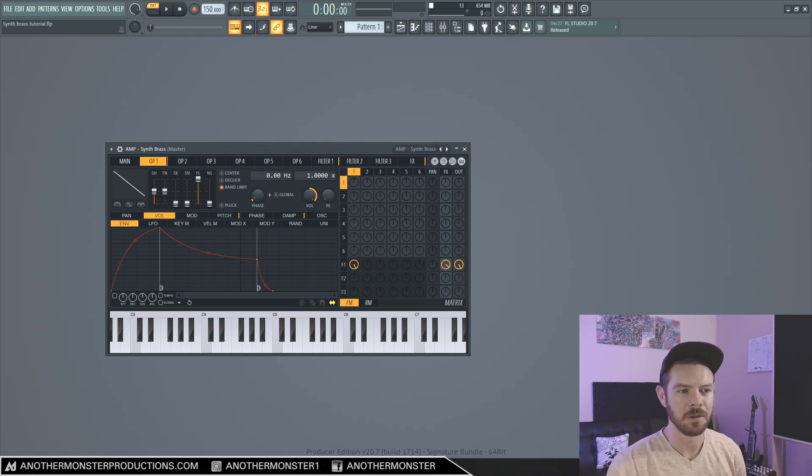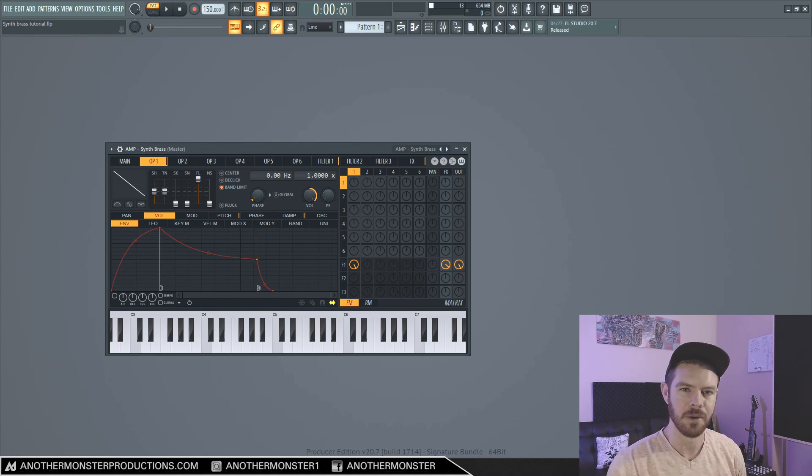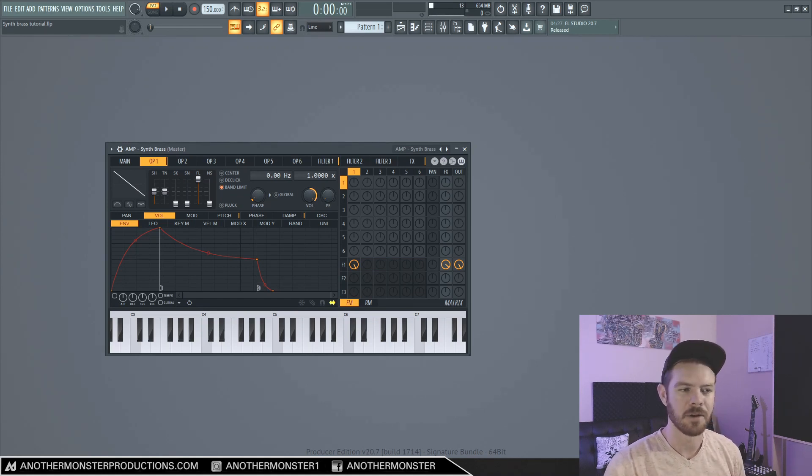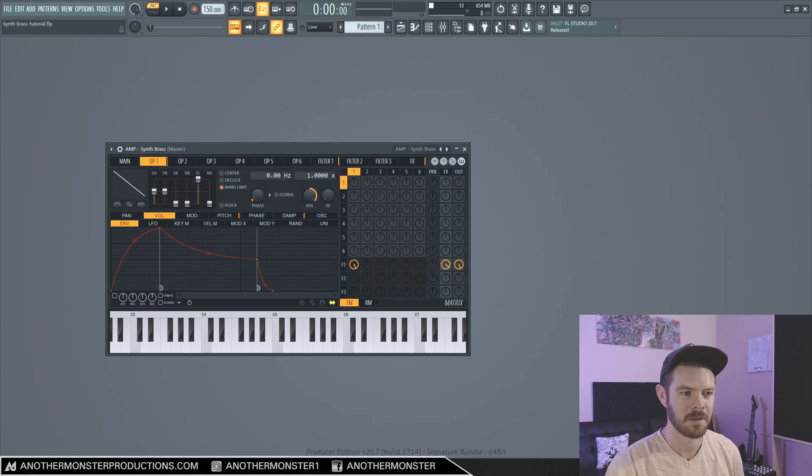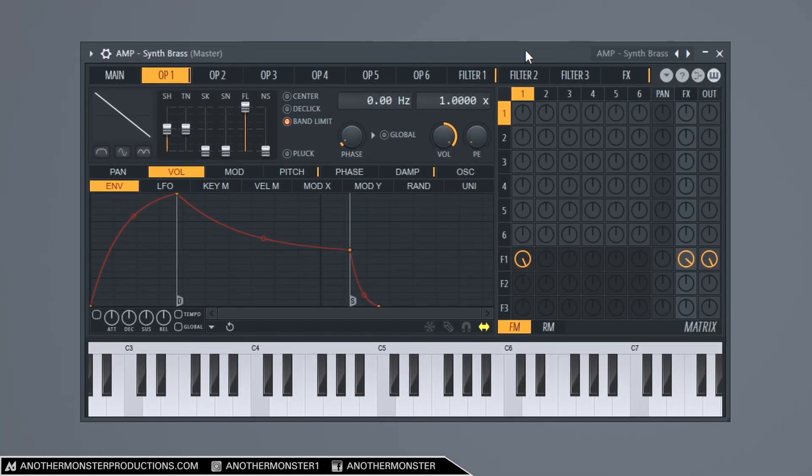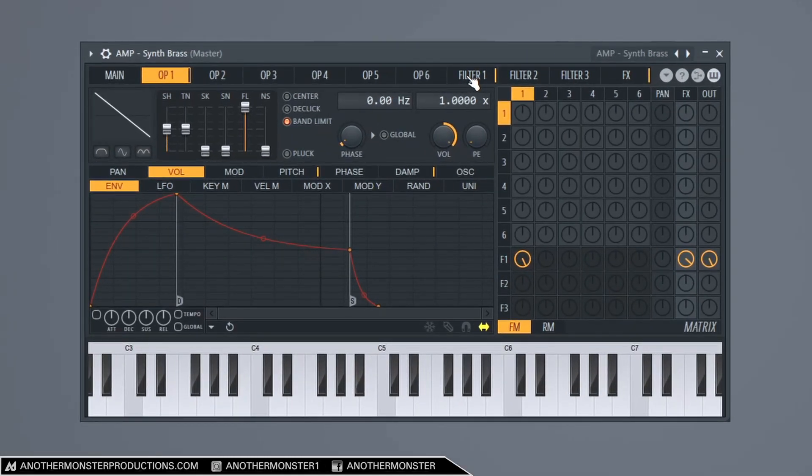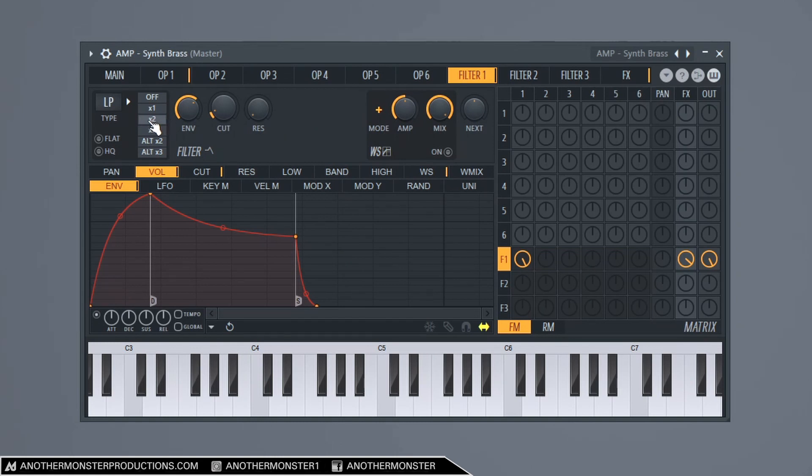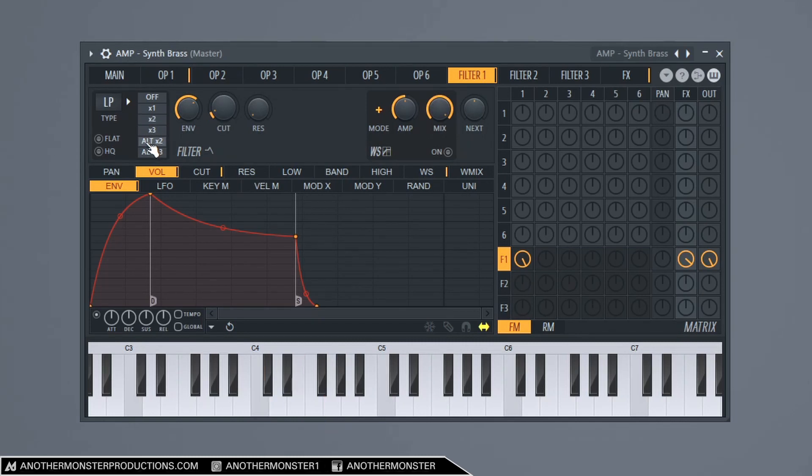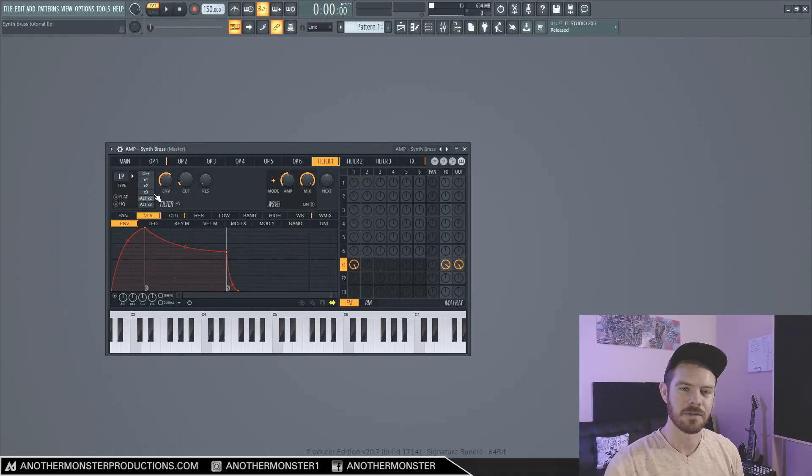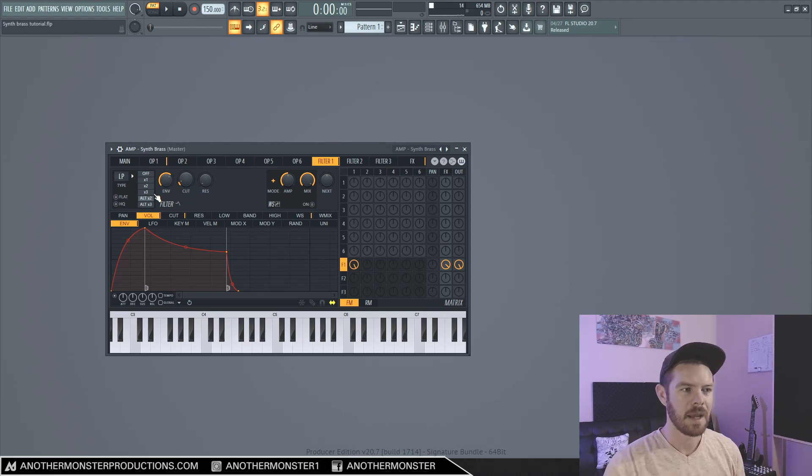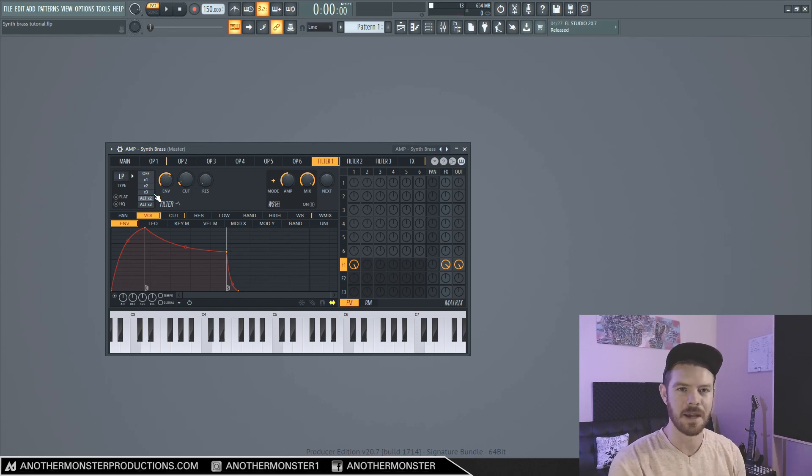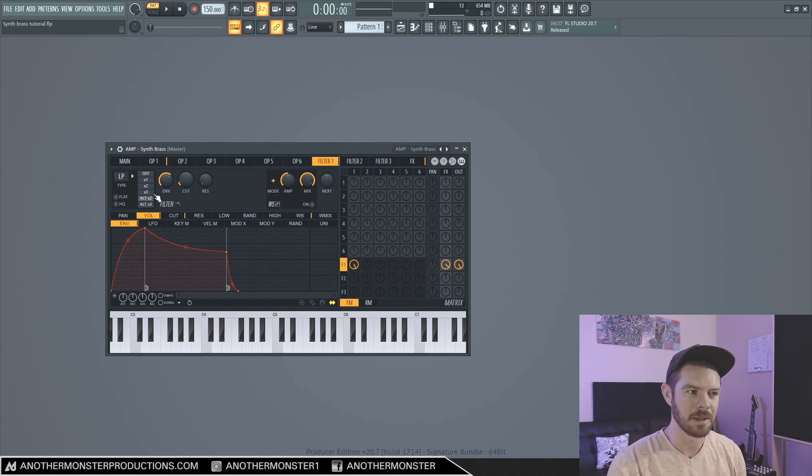Also, I am going to be including this preset as a free download in the description of this video. You may have noticed in the intro that there's actually two slightly different variations of this brass synth. And if you get the preset, the first one, if you go into your filter tab, it's going to be set to X2. And then we can change that sound slightly by going to the Alt X2. So it just gives us a little bit of different flexibility there. And during the tutorial I'll talk about some other things that we can do to tweak this sound, make it a little bit different or unique, and make it your own.